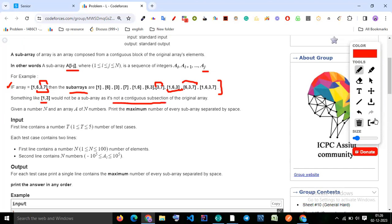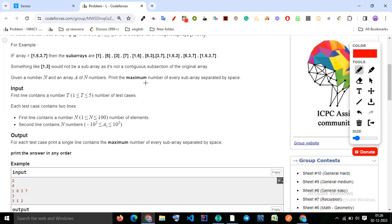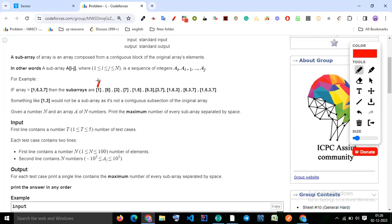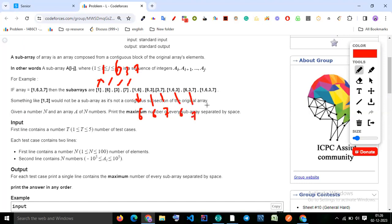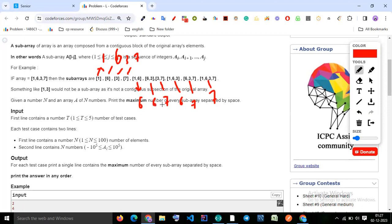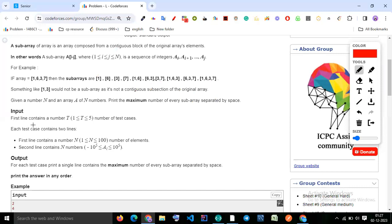Given a number n and an array of n numbers, print the maximum number of every subarray. For [1, 6, 3, 7], the max of each subarray would be: 1, 6, 3, 7, 6, 6, 7, 6, 7, 7. After listing every subarray we find the maximum element and print it. That is the answer.